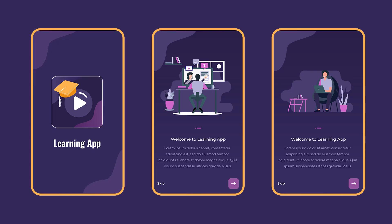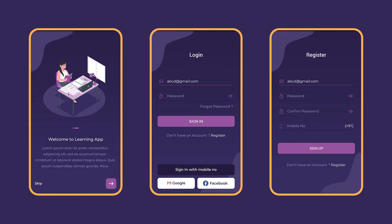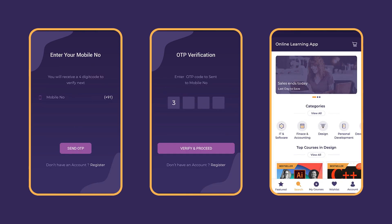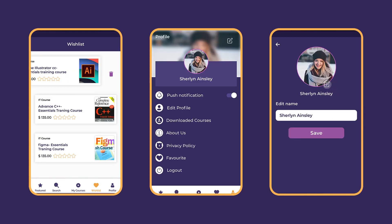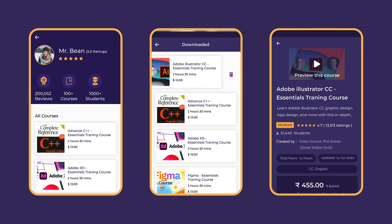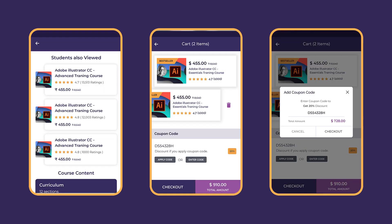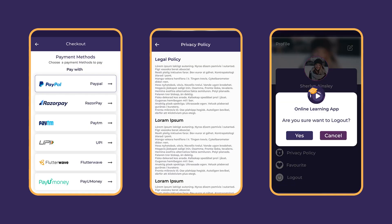DT Learning delivers a holistic solution for education and skill enhancement, accessible across Android, iOS, and web platforms. It caters to diverse stakeholders including educational institutions, individual tutors, and organizations seeking to provide top-notch online courses. DT Learning sets the standard for versatility with a comprehensive feature set including an admin panel, dedicated tutor panel, subscription plans, seamless payment gateways, and an extensive library of both free and premium content.